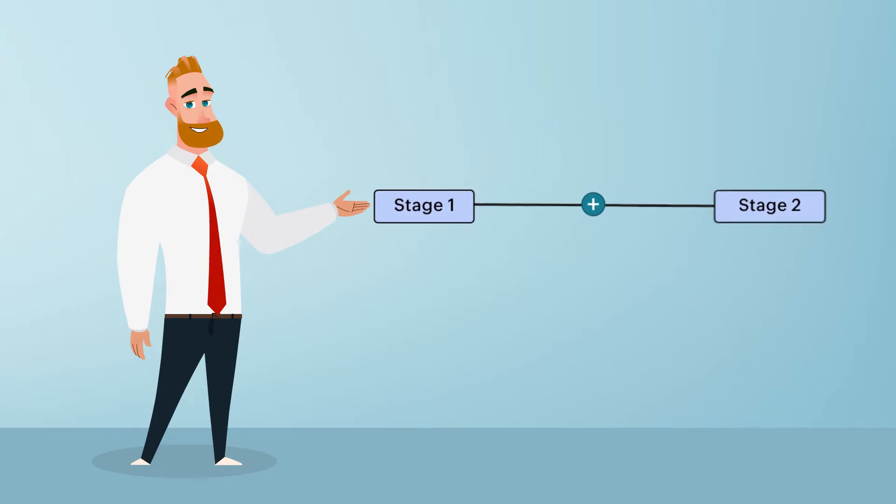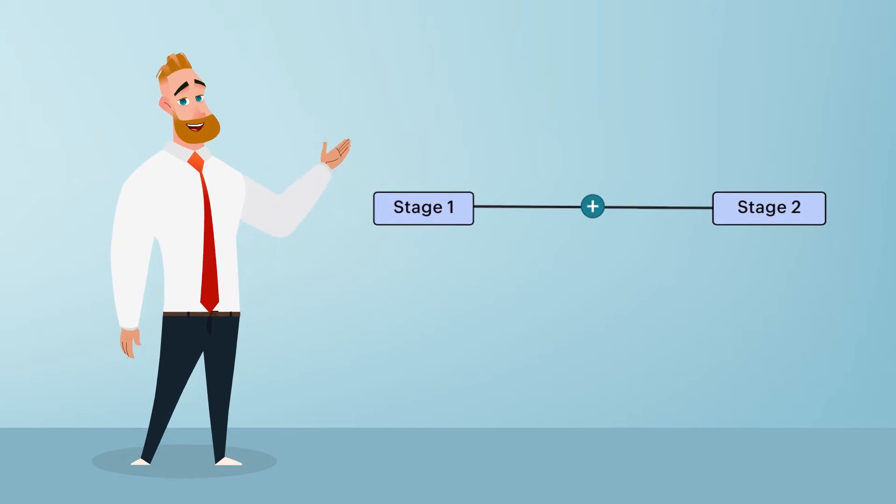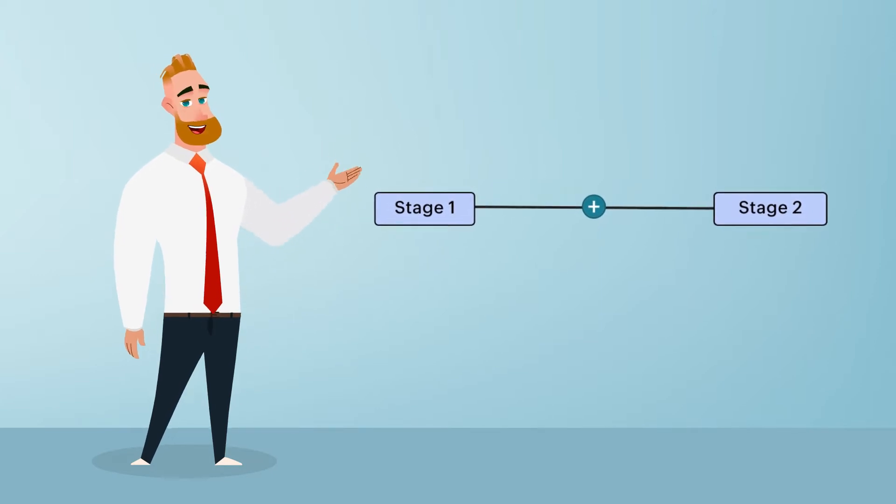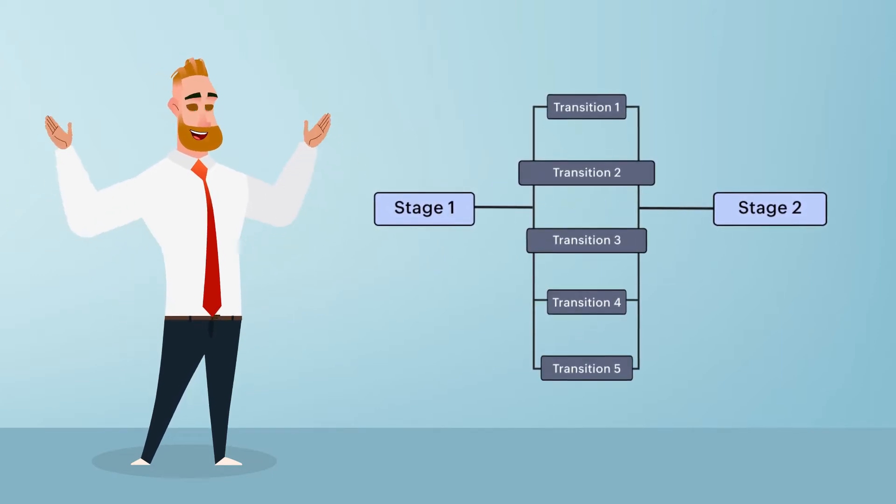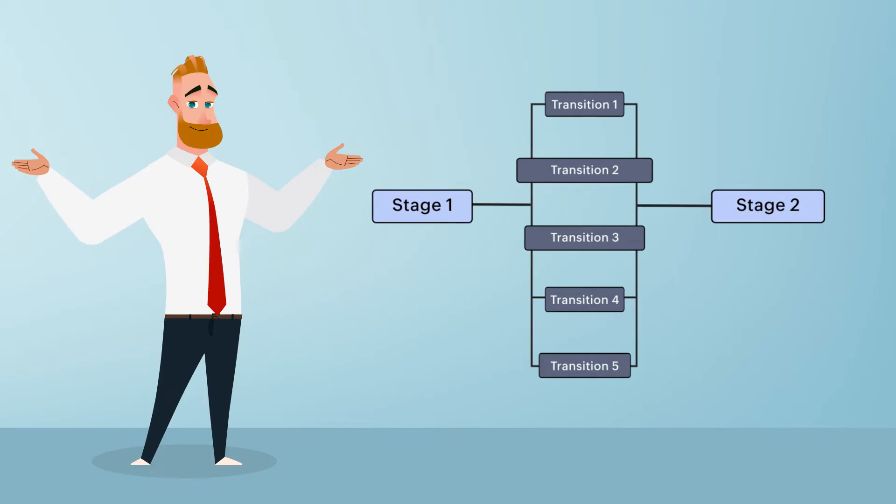When a process must fulfill multiple transitions to pass from one stage to another, it's known as a parallel transition.